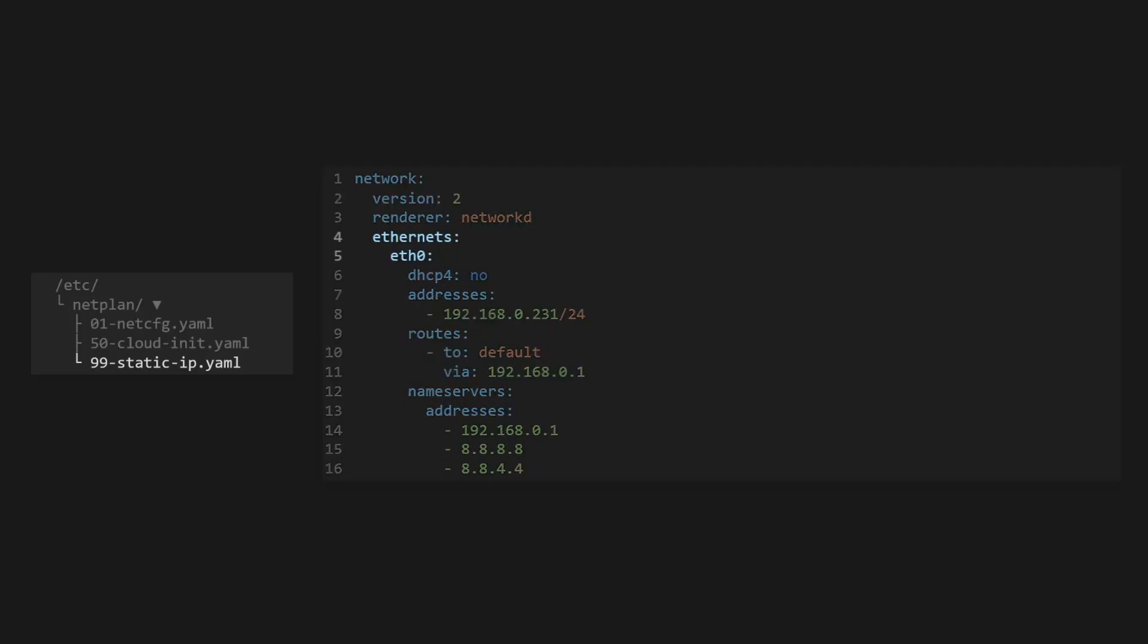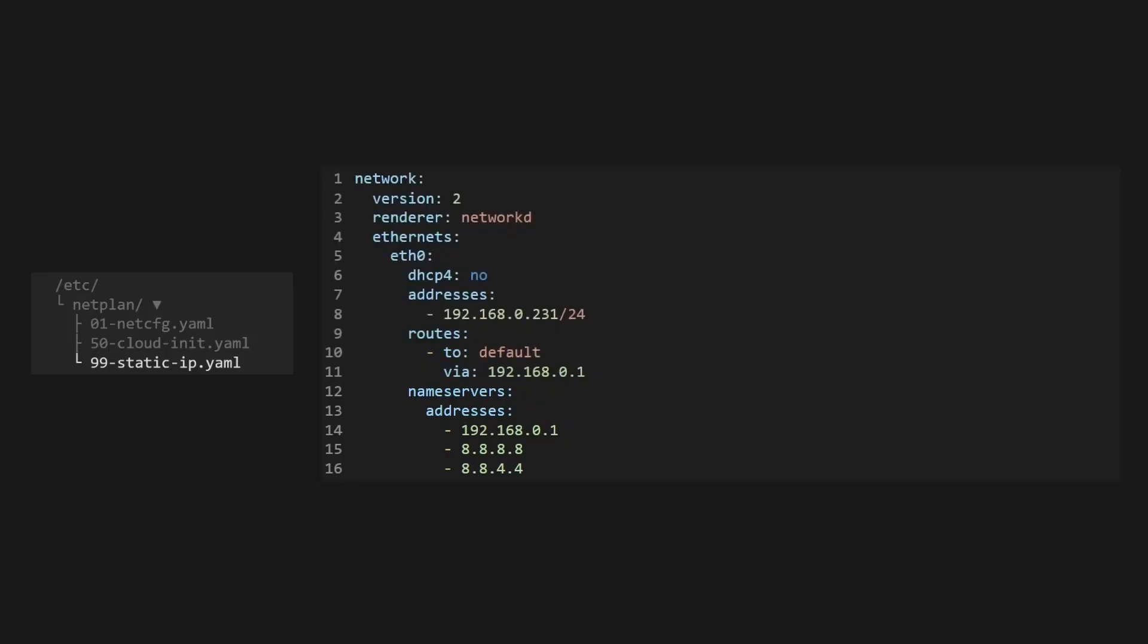First, we'll set the interface. Then we'll make sure the static IP address is set with a prefix of 24 bits. Then we'll put the IP address of our router here. And finally, we'll put in our domain name servers here. You can also add on the default Google DNS servers, which are 8.8.8.8 and 8.8.4.4.